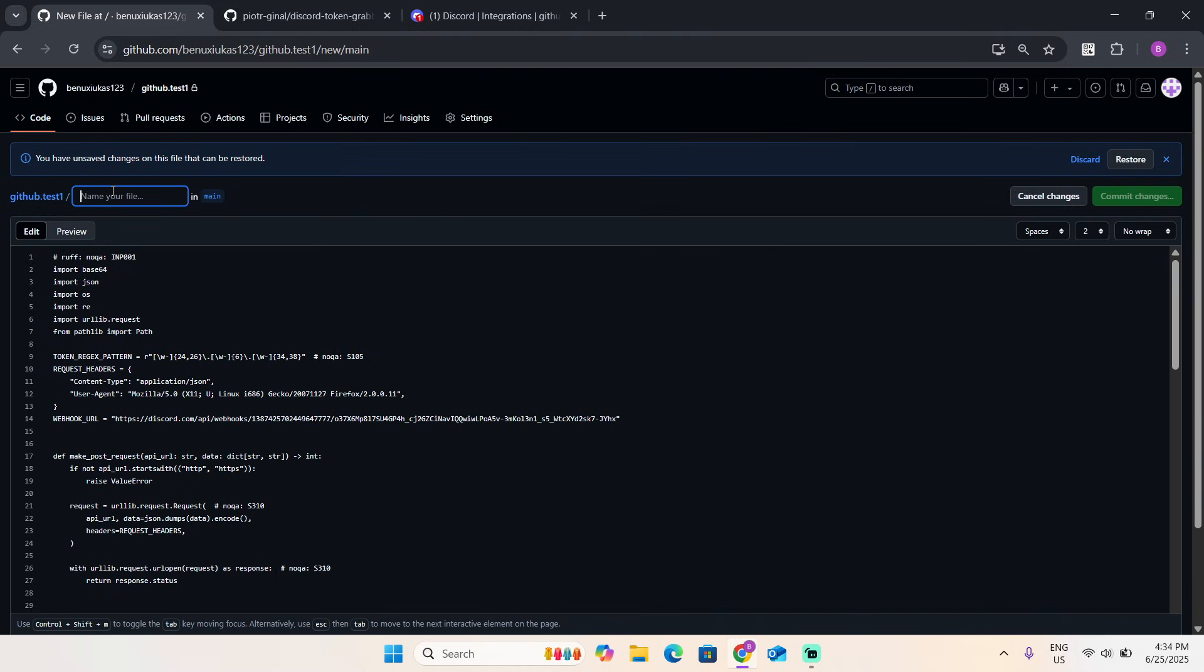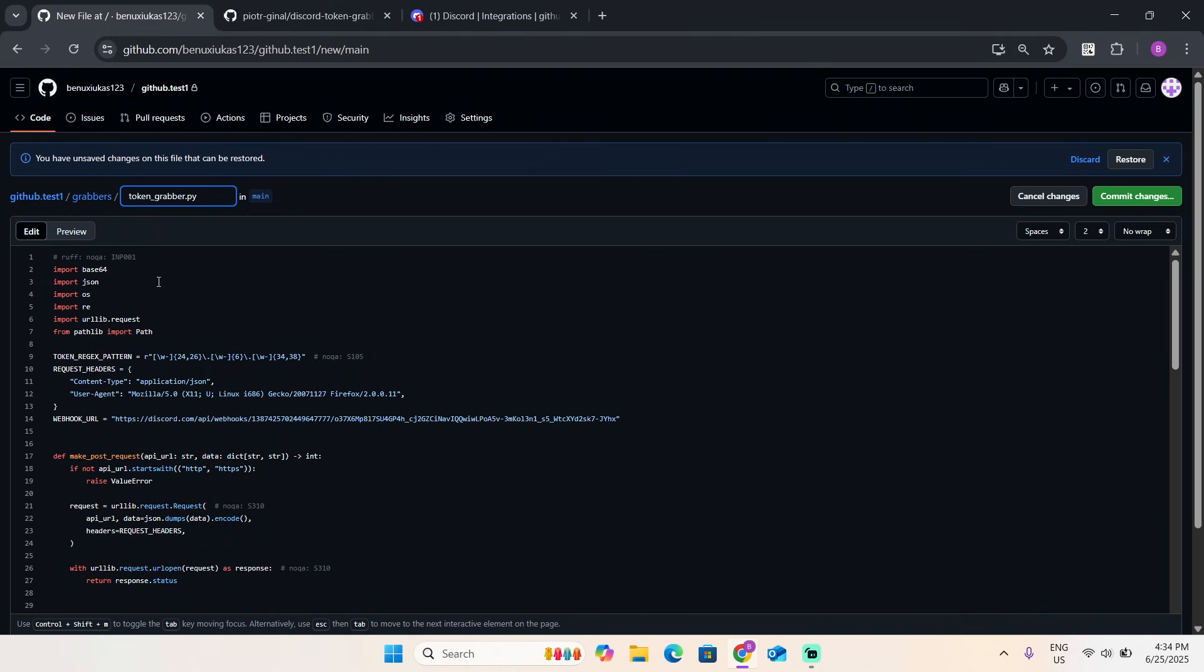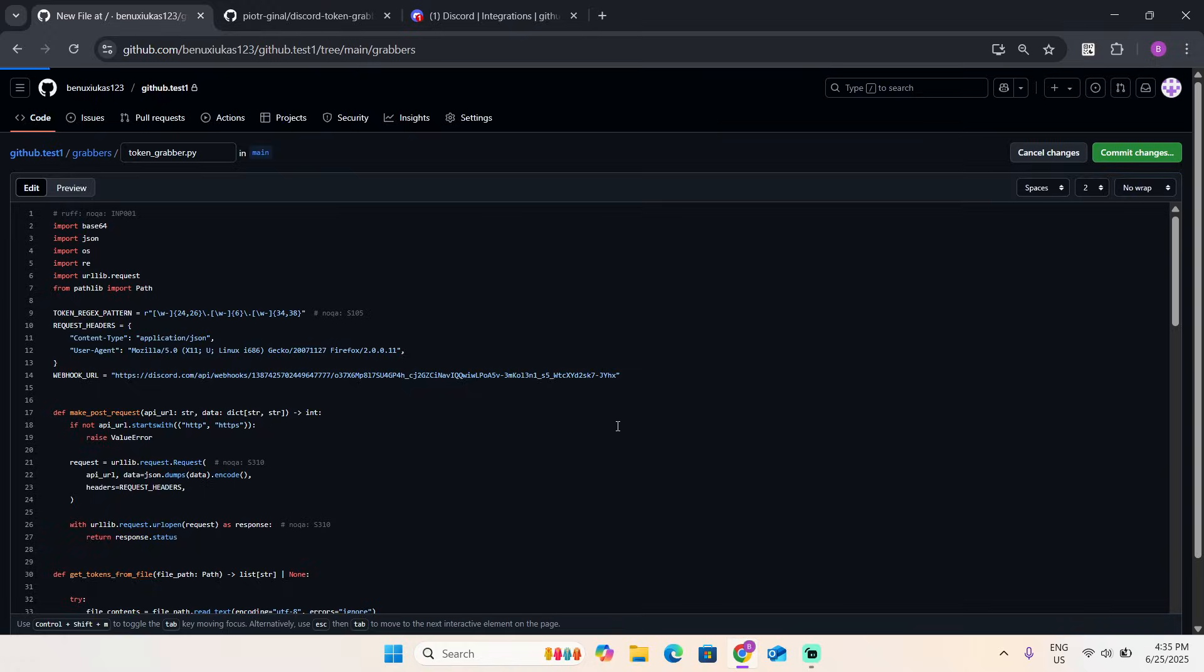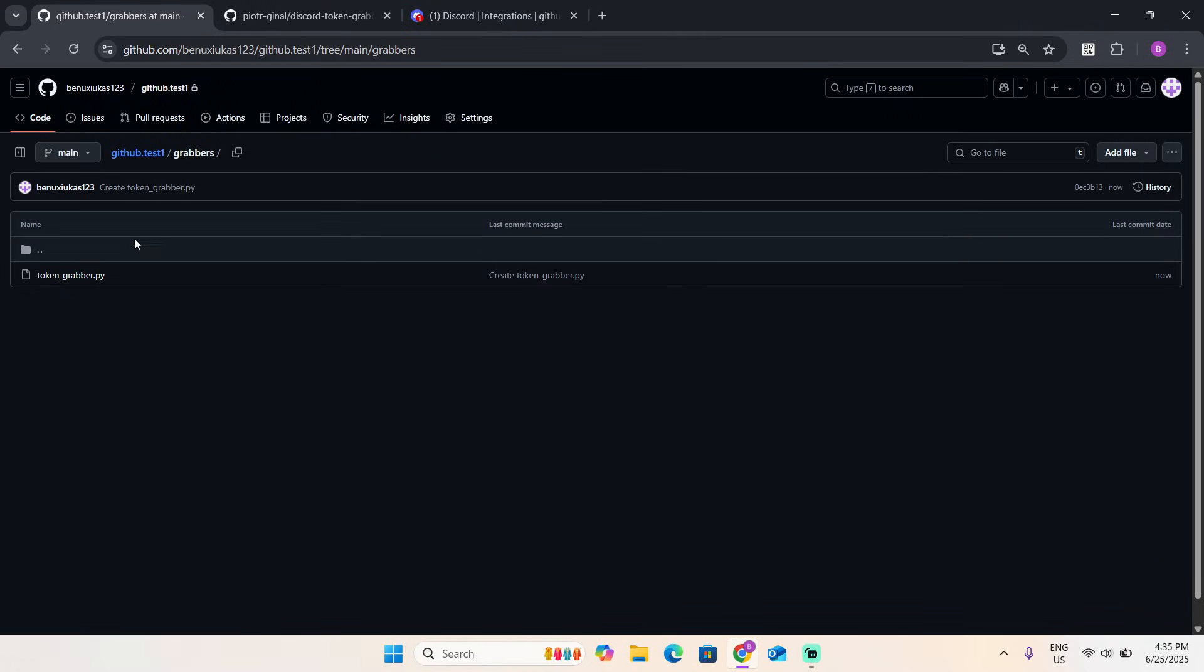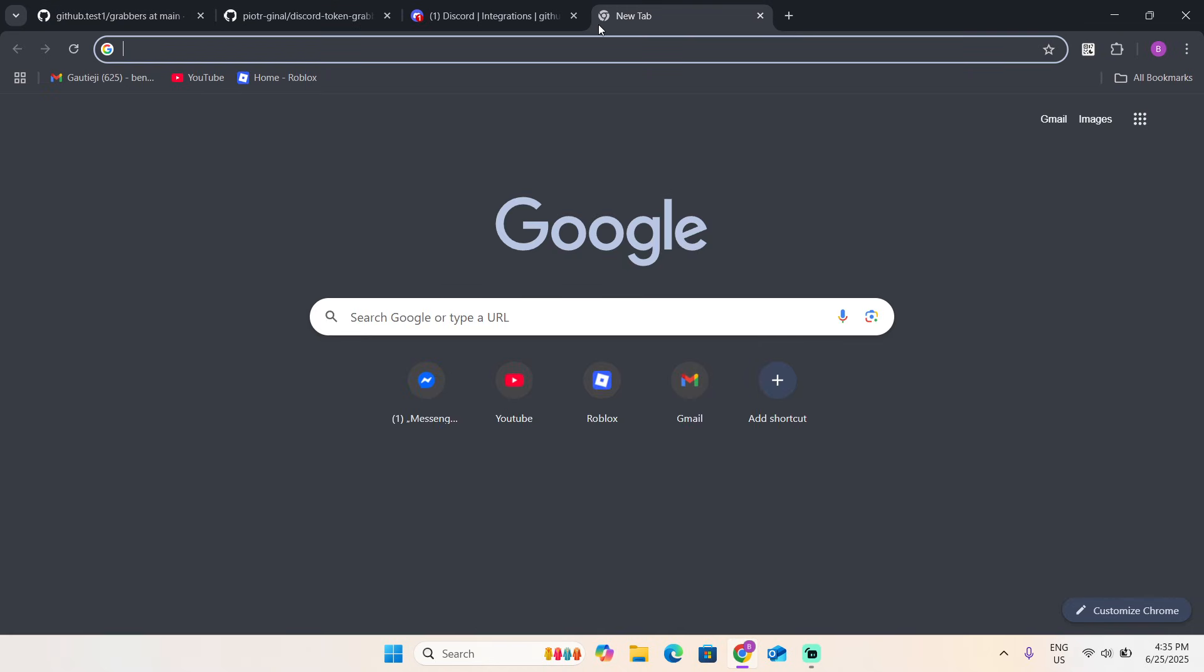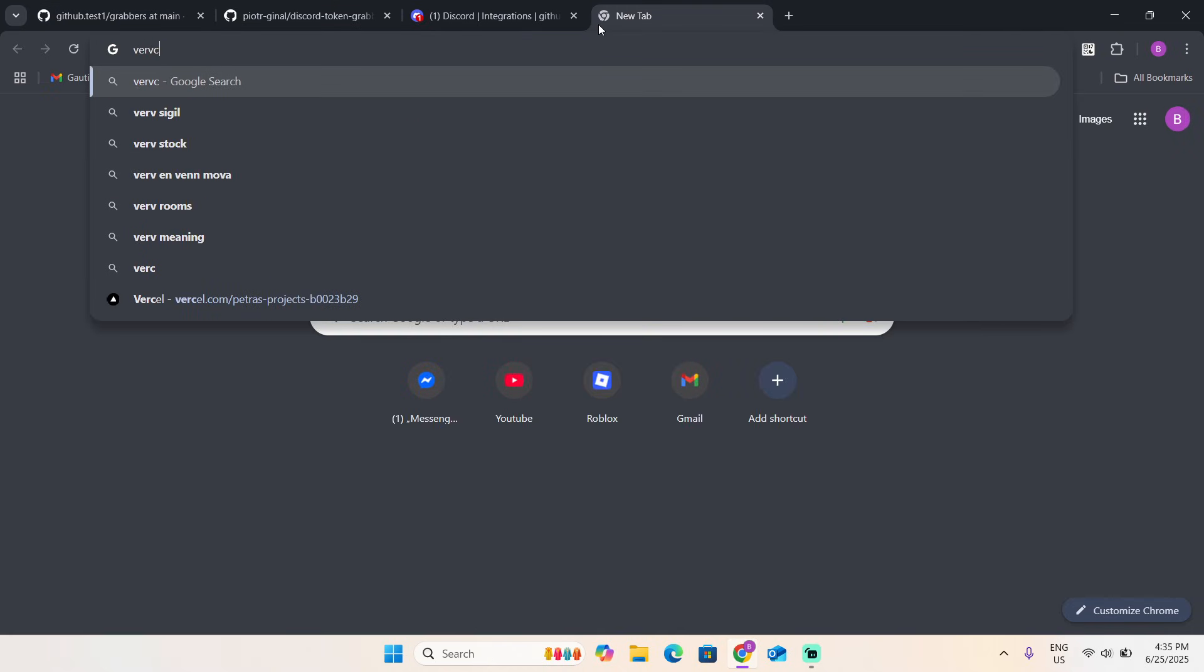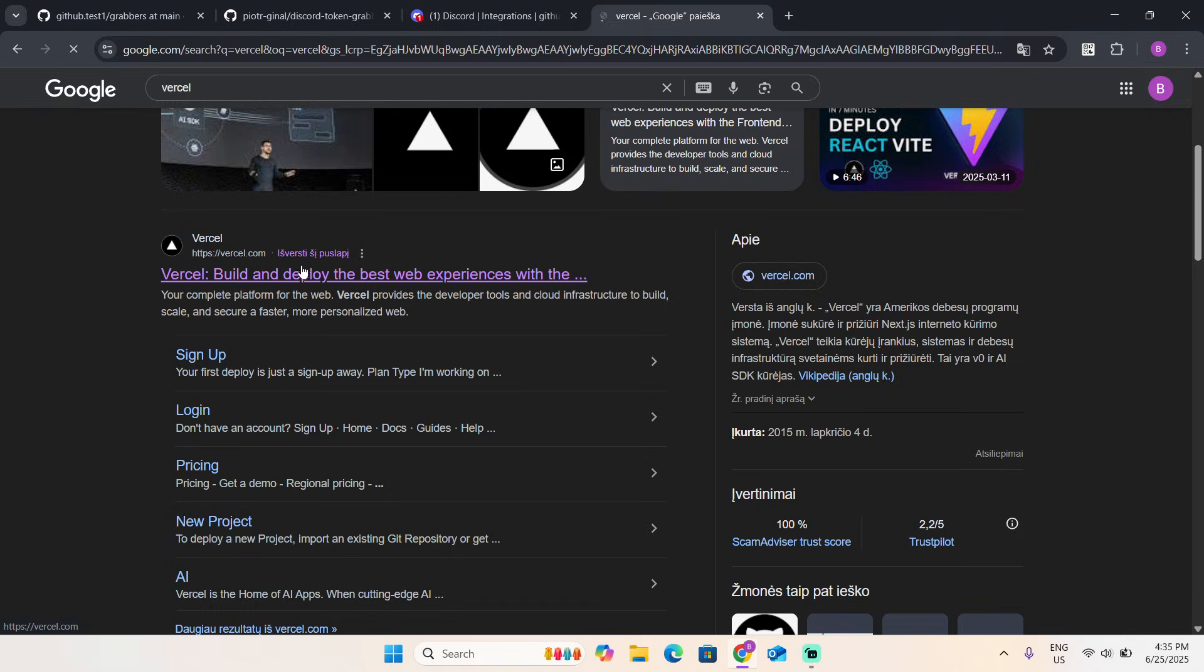Now name your file. Type this: grabbers/token_grabber.py. I saw someone typing like py/image. Do not type this, this is not an image logger, this is a token logger. Just do this correctly and commit the change.